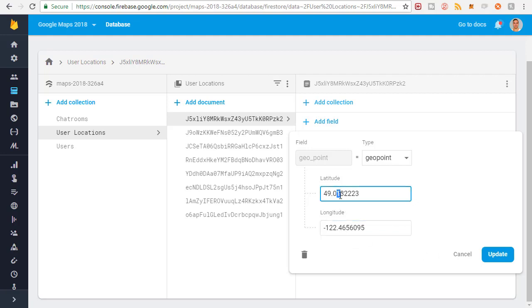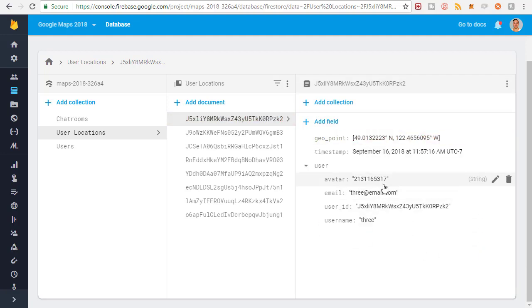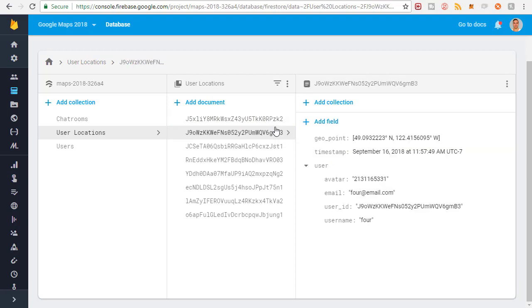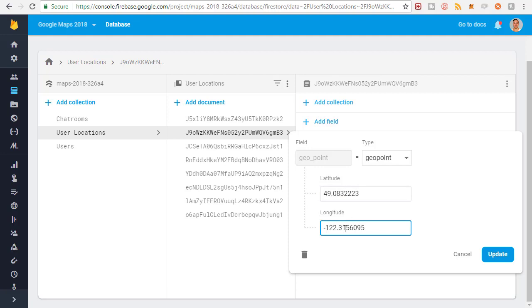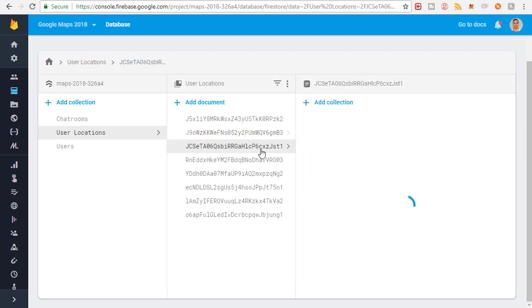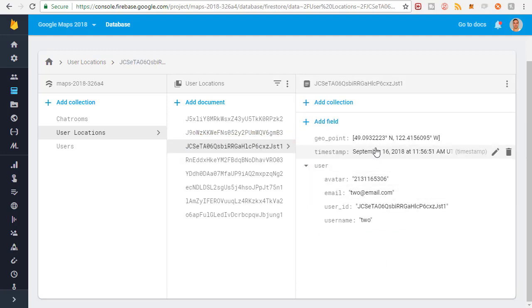I'm just changing the second digit of the latitude and longitude, hitting update. Now I'm going to go through all the users and change these randomly. Maybe this one I'll change to like eight, maybe this one to like three, nine, just so they're staggered on the map and all the markers won't be stacked on top of each other.